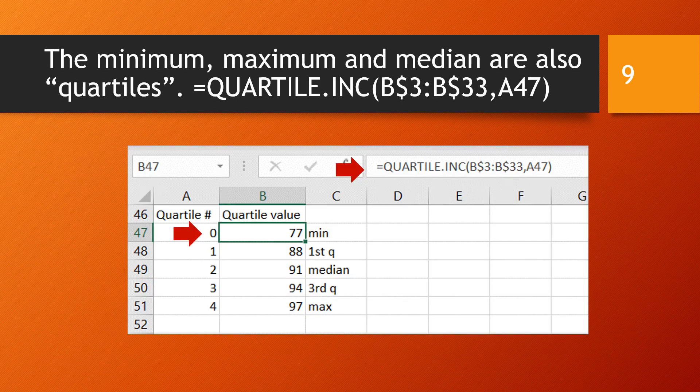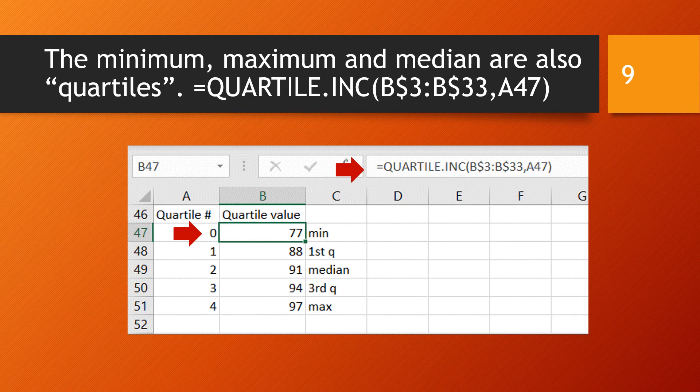I'm going to start moving towards a definition of outlier, which relies on the concept of quartile. So here I'm just reminding you of the function in Excel that gives you a quartile, equal quartile dot INC, the inclusive version of quartile. There's also the EXC version, but we will work with the INC version.